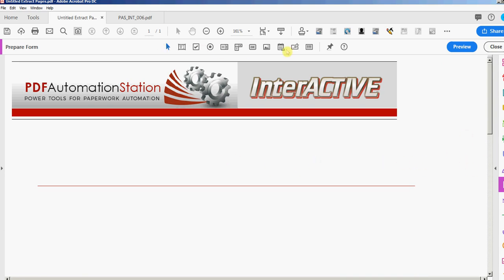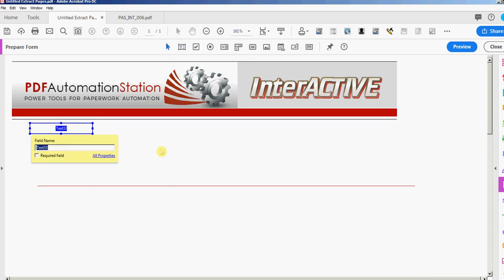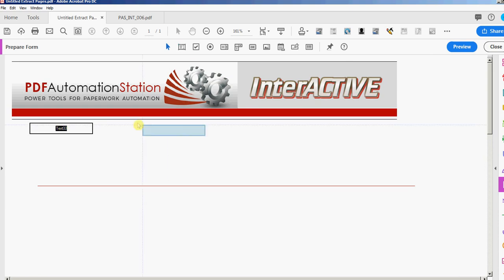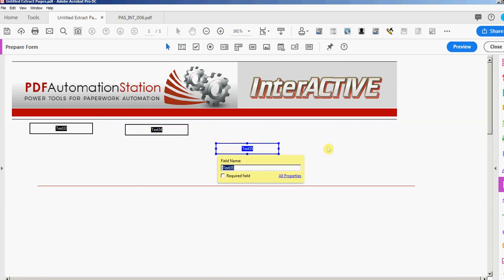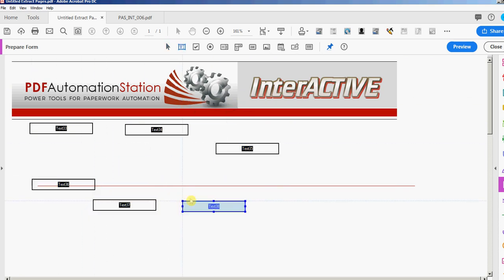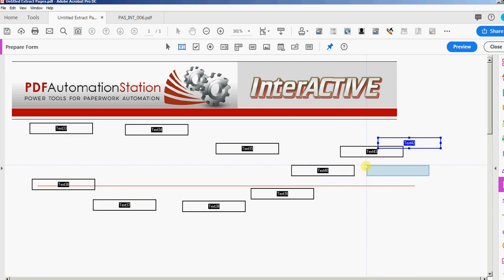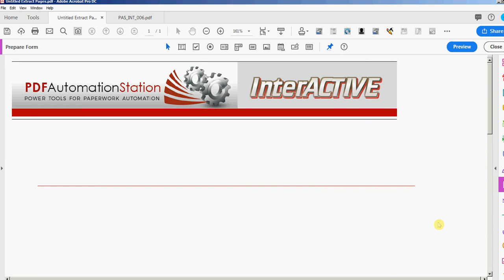Here are all the form fields. If I select the text field and place it, then need to select another one, I have to keep going back up. If I don't want to do that, I can click this push pin icon that says 'Keep Tool Selected.' Right now it's off — if I click it, it turns blue and now it's on, so I can just keep clicking and adding fields.